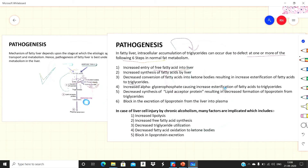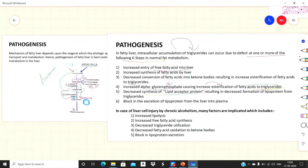The fourth defect is increased alpha-glycerophosphate, causing increased esterification of fatty acids to triglycerides. Since this enzyme is required for converting fatty acids into triglycerides, an increase in its amount leads to more esterification and more triglycerides. The fifth defect is decreased synthesis of lipid acceptor protein — if this protein is decreased, fewer triglycerides are converted into lipoproteins, resulting in accumulation of triglycerides.